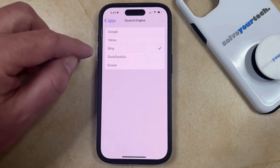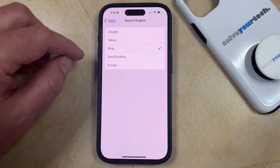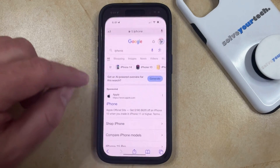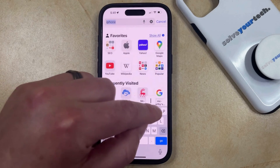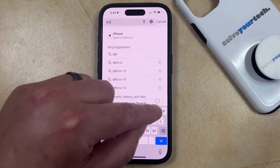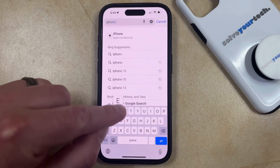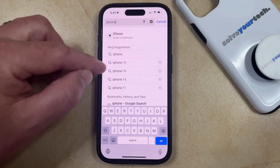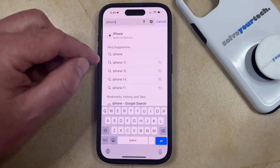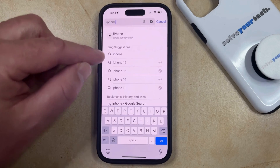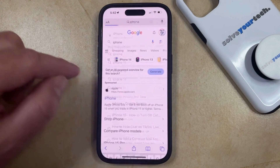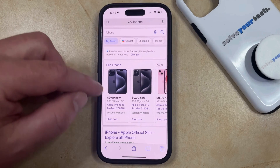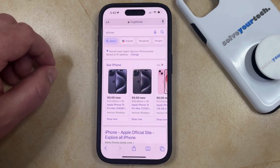Now you can just choose the search engine that you would like to use. For example, if you wanted to use Bing, you could select that, and then if you go back and type a search term into the address bar at the top of the screen, you'll see the suggestions switch to whatever you just chose, and when you run that search it's going to use the search engine that you just selected.